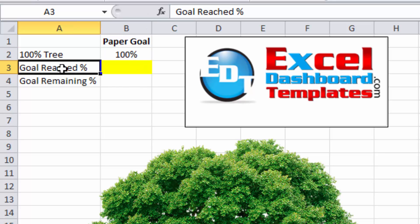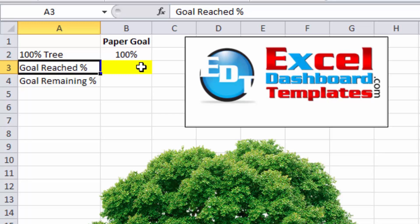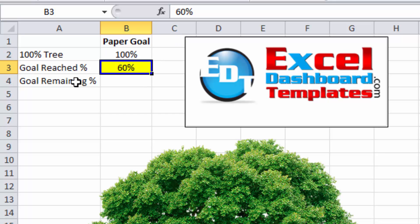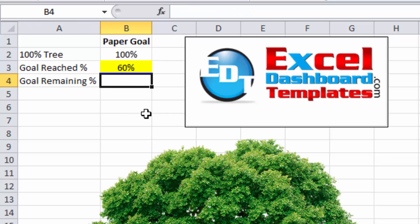Next, goal reached. I like to highlight these cells in yellow because this is a user entered value. So in this case, it equals 60% is the number that we'll use. So this is always just going to be a value that is entered. Finally, goal remaining.